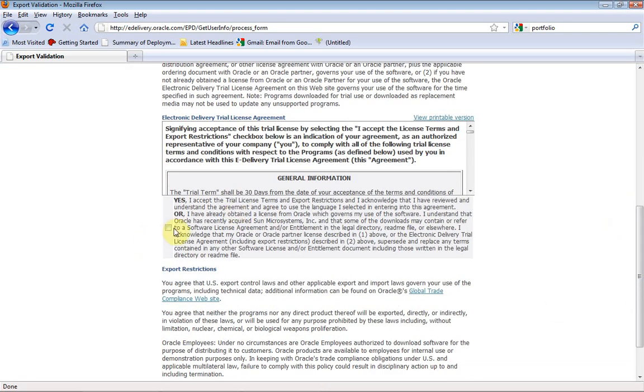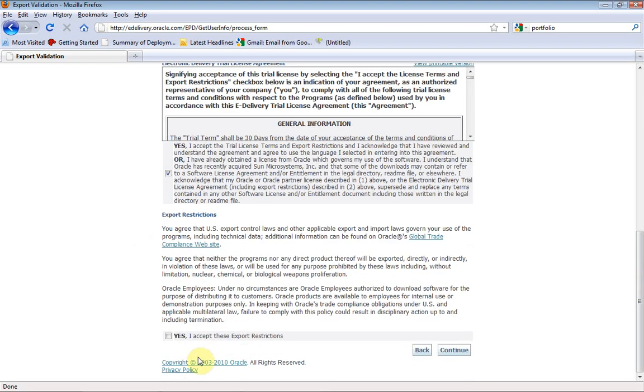Then again I need to accept this — accept this — and continue.